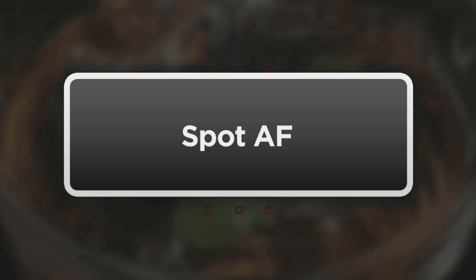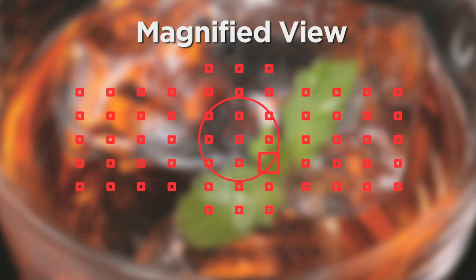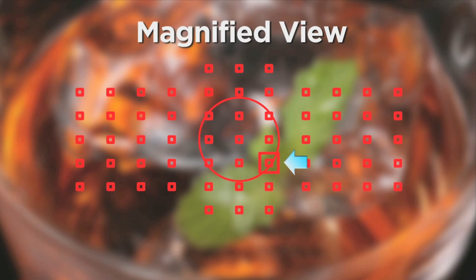Spot AF. Select any one AF point and reduce its size for even greater selective focus control.